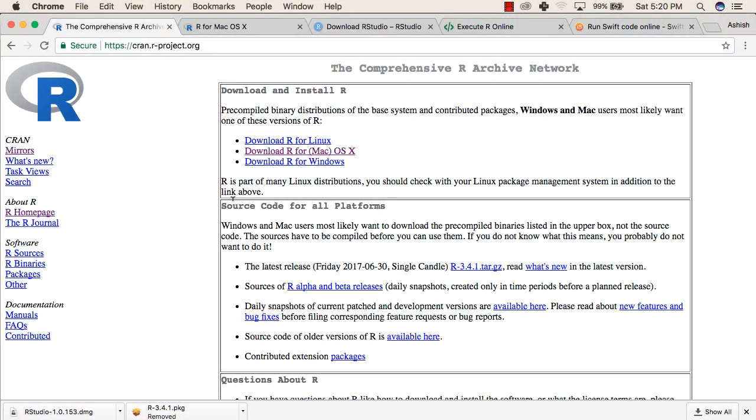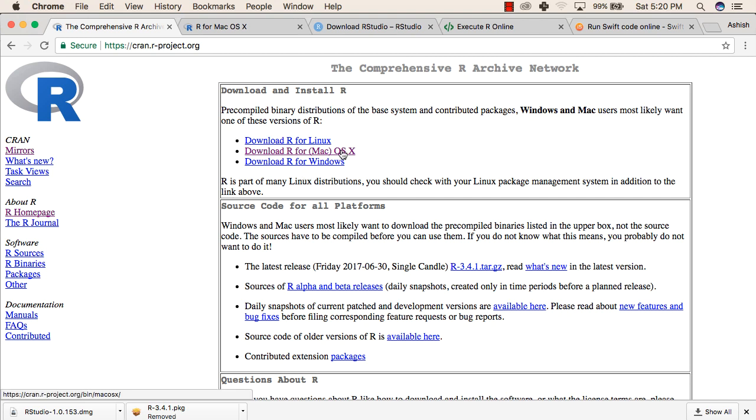To install R in your system, first you will go to the given link of cran.rproject.org. After that, you will select your operating system from there. Once you select your operating system, you will go to the next page.